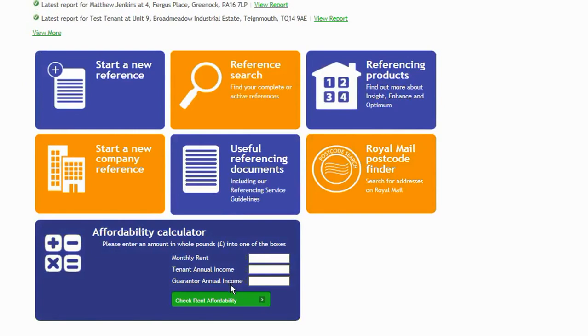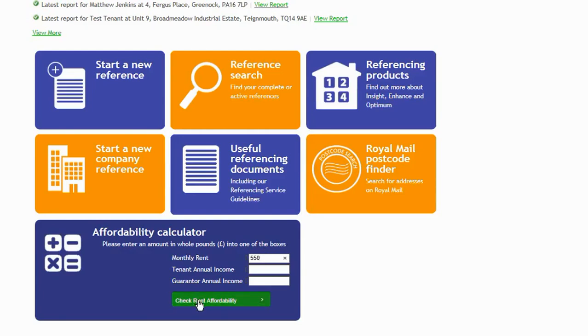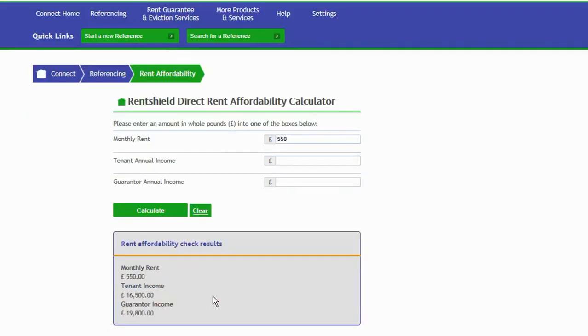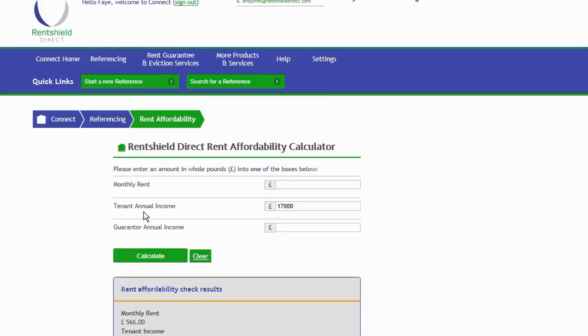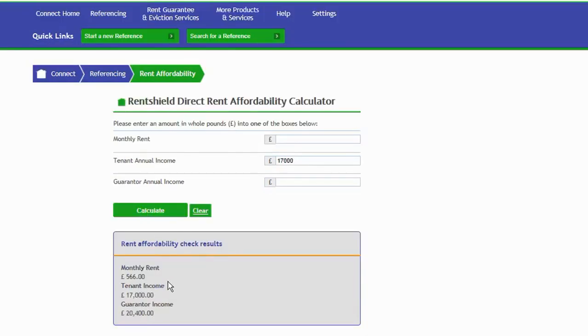You've got an affordability calculator down at the bottom. This is a great tool. You've got the option here to put in the monthly rent and it will tell you how much the household income would need to be, or you can put in the household income and it will tell you the maximum rent. So the rent's there, and it tells you how much a tenant would need to have as an income or a guarantor. If the household income is £17,000 and we click calculate, it will work out the maximum monthly rent.